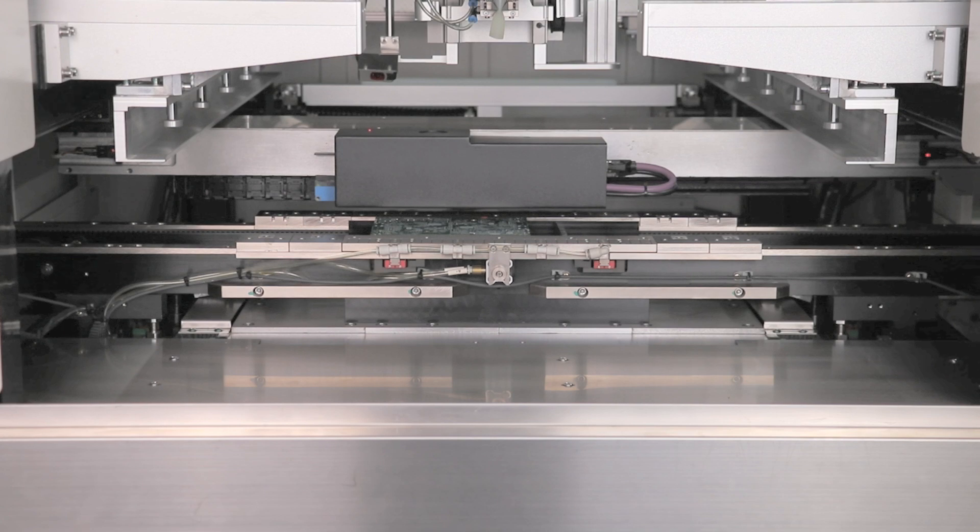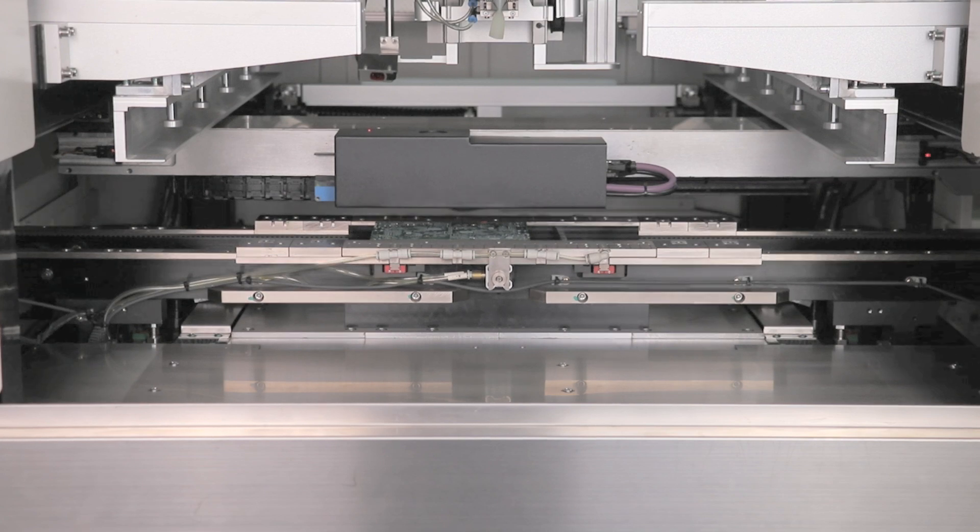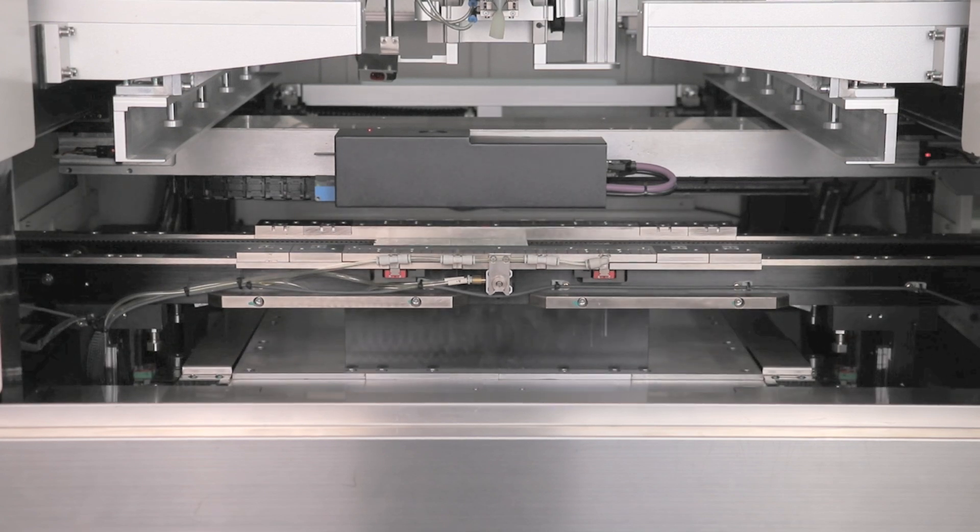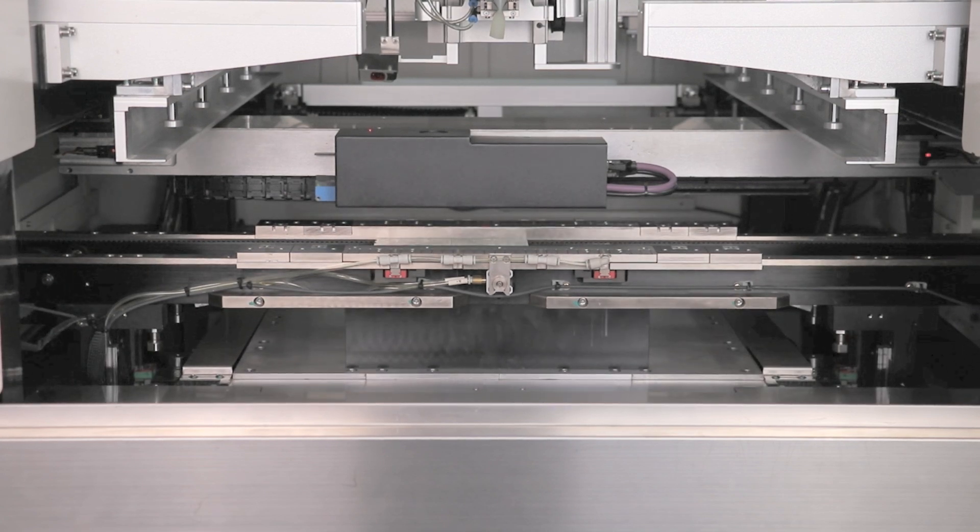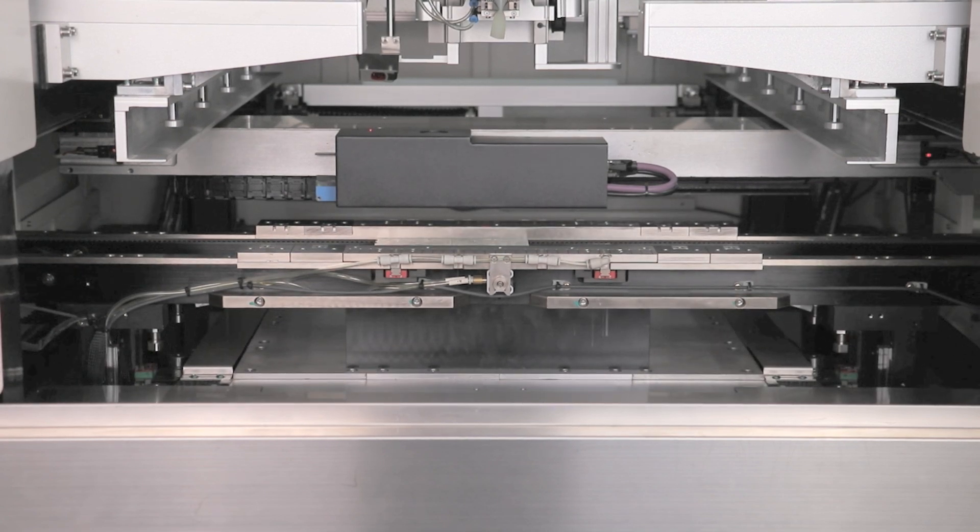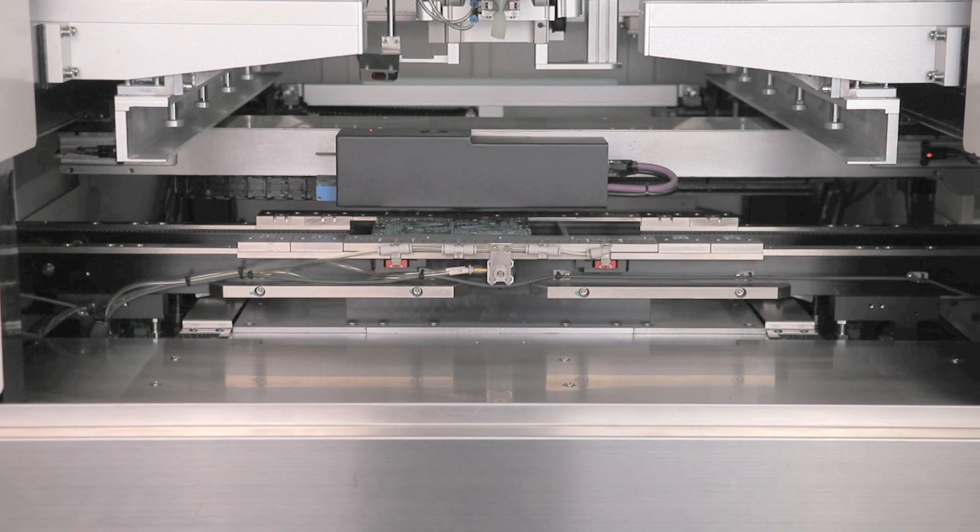Import PCB thickness and the platform auto-adjusts to keep the PCB level, preventing warping.